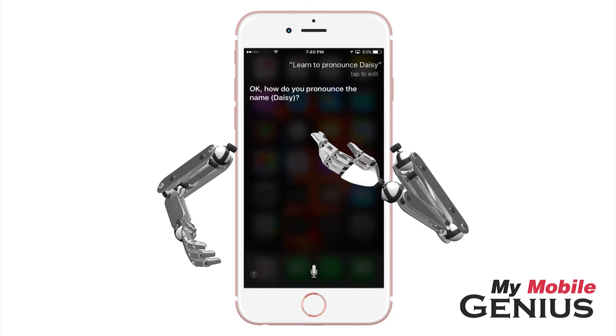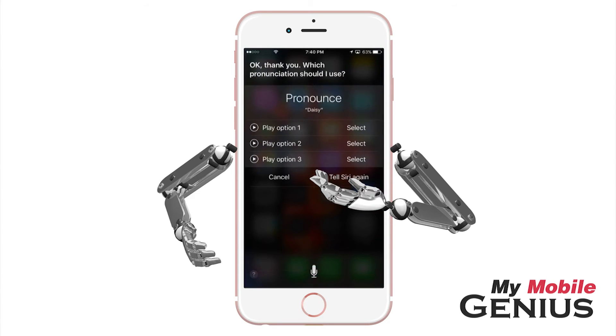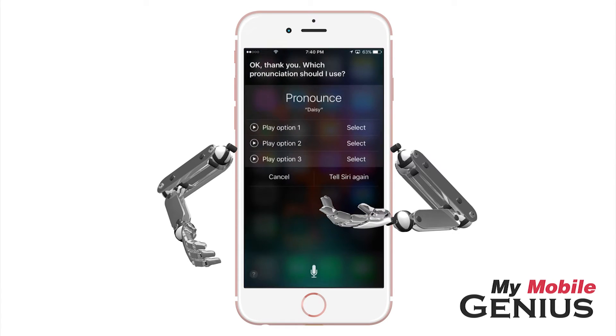Siri responds: "Okay, how do you pronounce the name?" Say the name — "Daisy" — and Siri replies: "Okay, thank you. Which pronunciation should I use?"